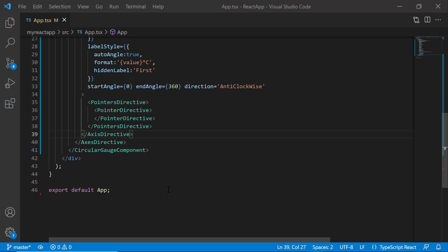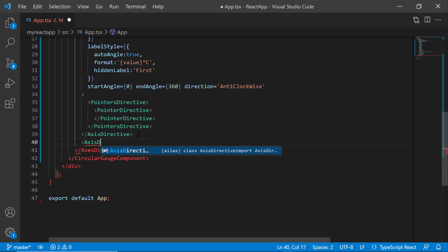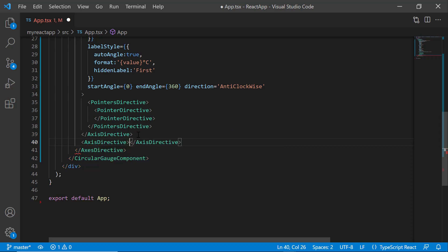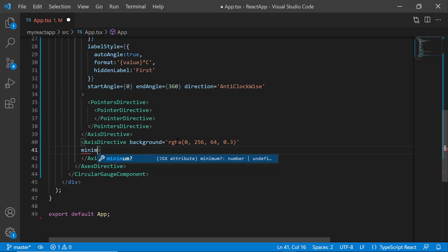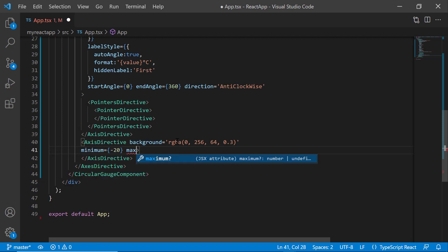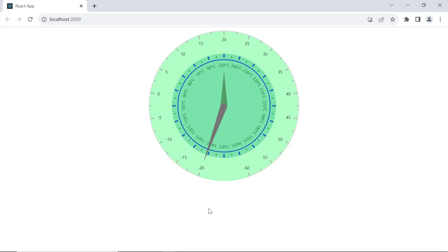Next, I will show you how to add multiple axes. I add one more axis directive tag and set the background, minimum, and maximum properties. Multiple axes are now rendered on the circular gauge.